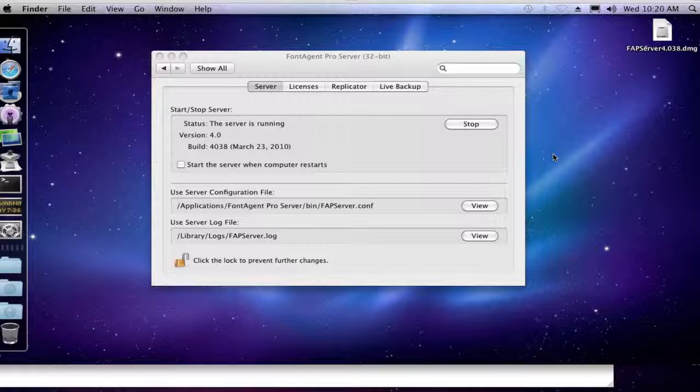Typically you'd want to do this if FontAgent Pro Server is sort of acting up, and you wanted to reinstall the server software, but keep all of the database files and fonts that people have already uploaded intact.